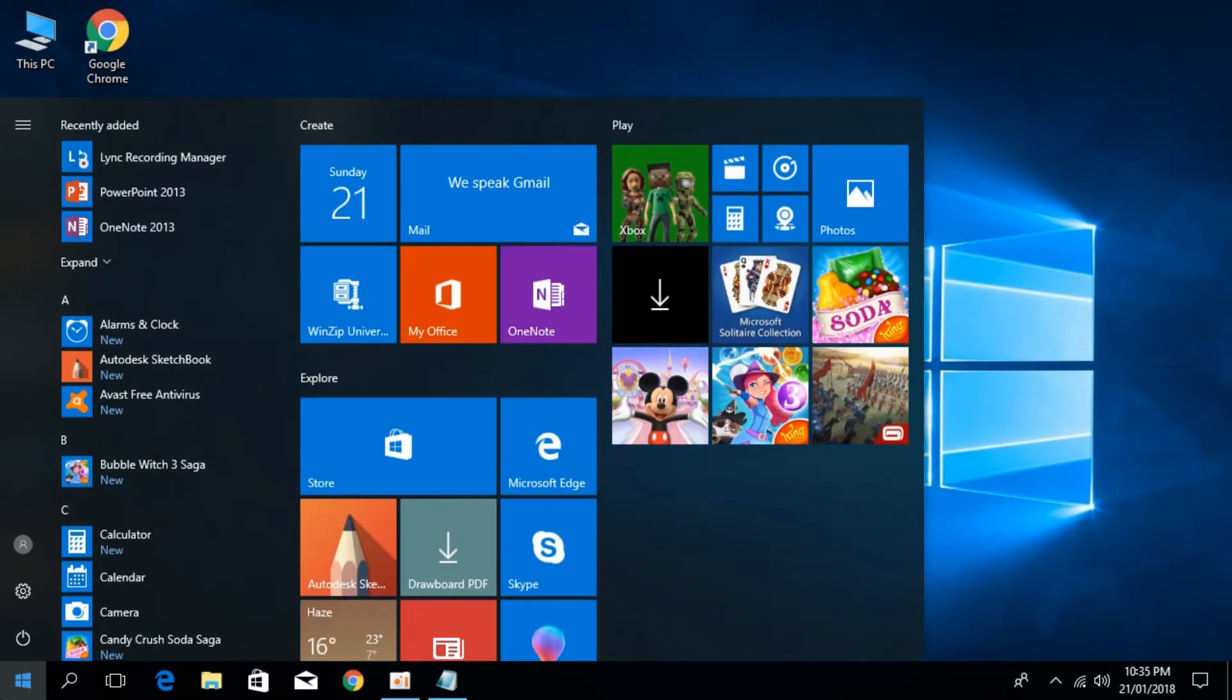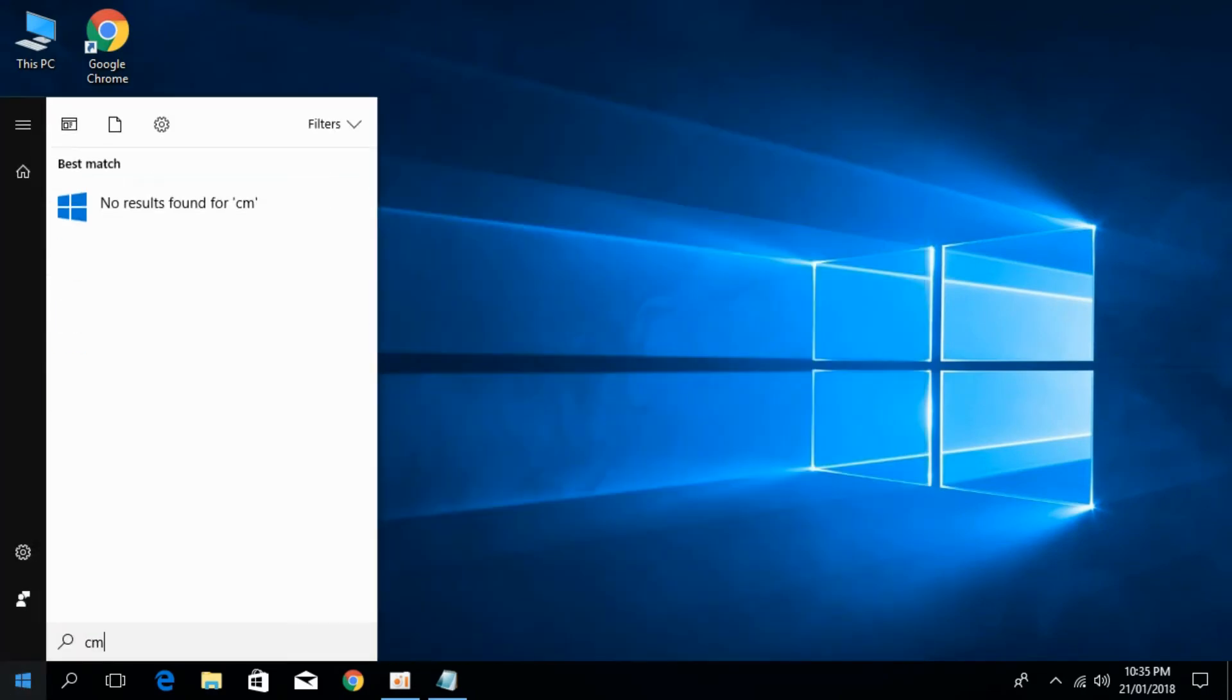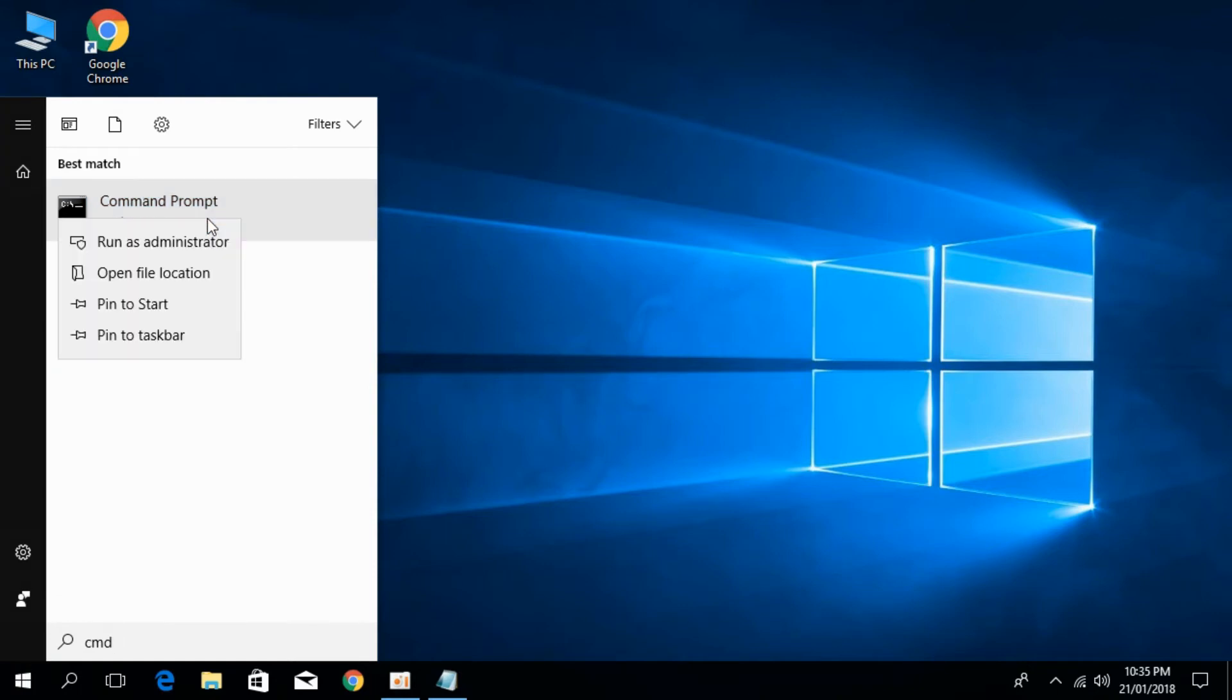Just go to the start menu and type CMD. Here we have Command Prompt as a desktop app. Just right click it.